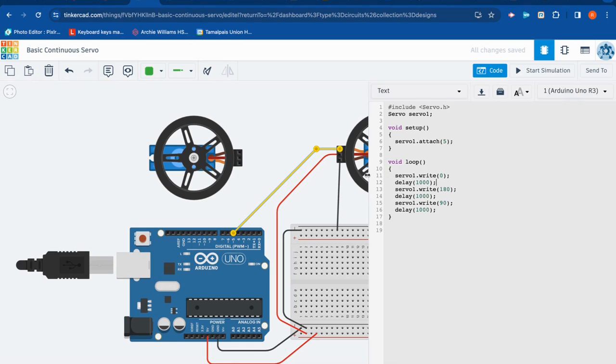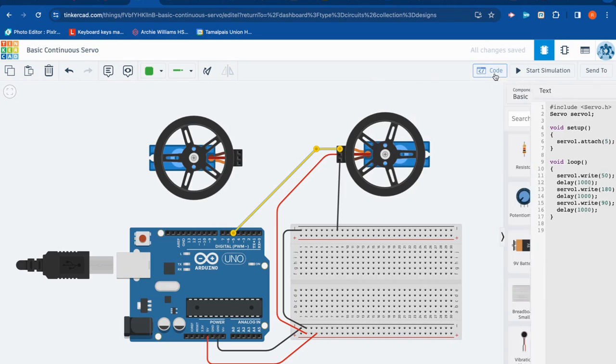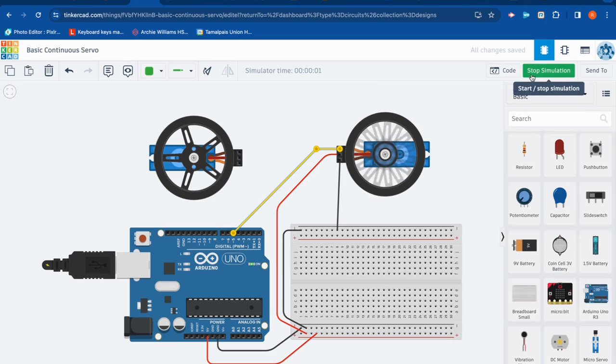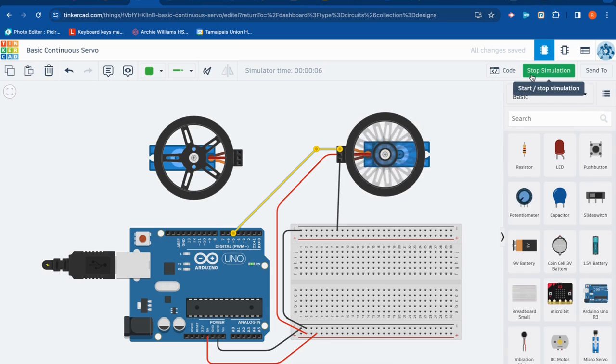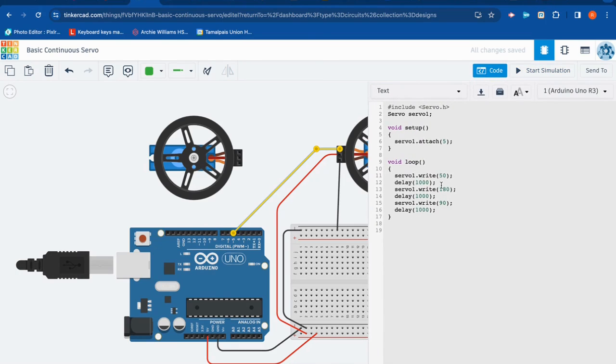I'm going to change the second one, and I'm going to say instead of servo dot write zero, which is as fast as it can go, I'll say 50. Watch how fast it spins now. I'll hide the code. Hit start simulation. It's not spinning as fast. A little hard to tell in Tinkercad, but trust me. So you can control the speed of the servo by changing this number. But you might be wondering, what does 90 do?